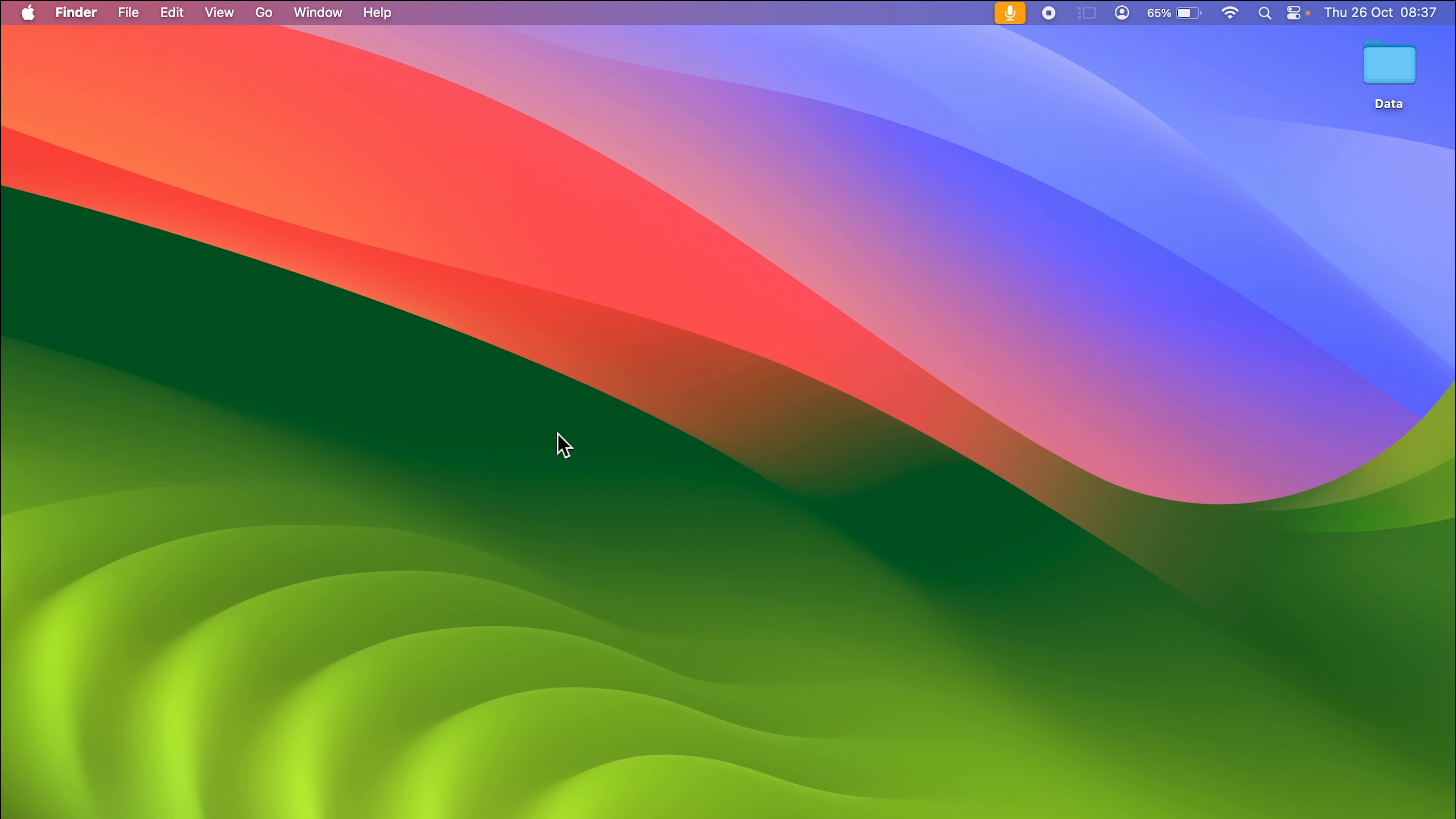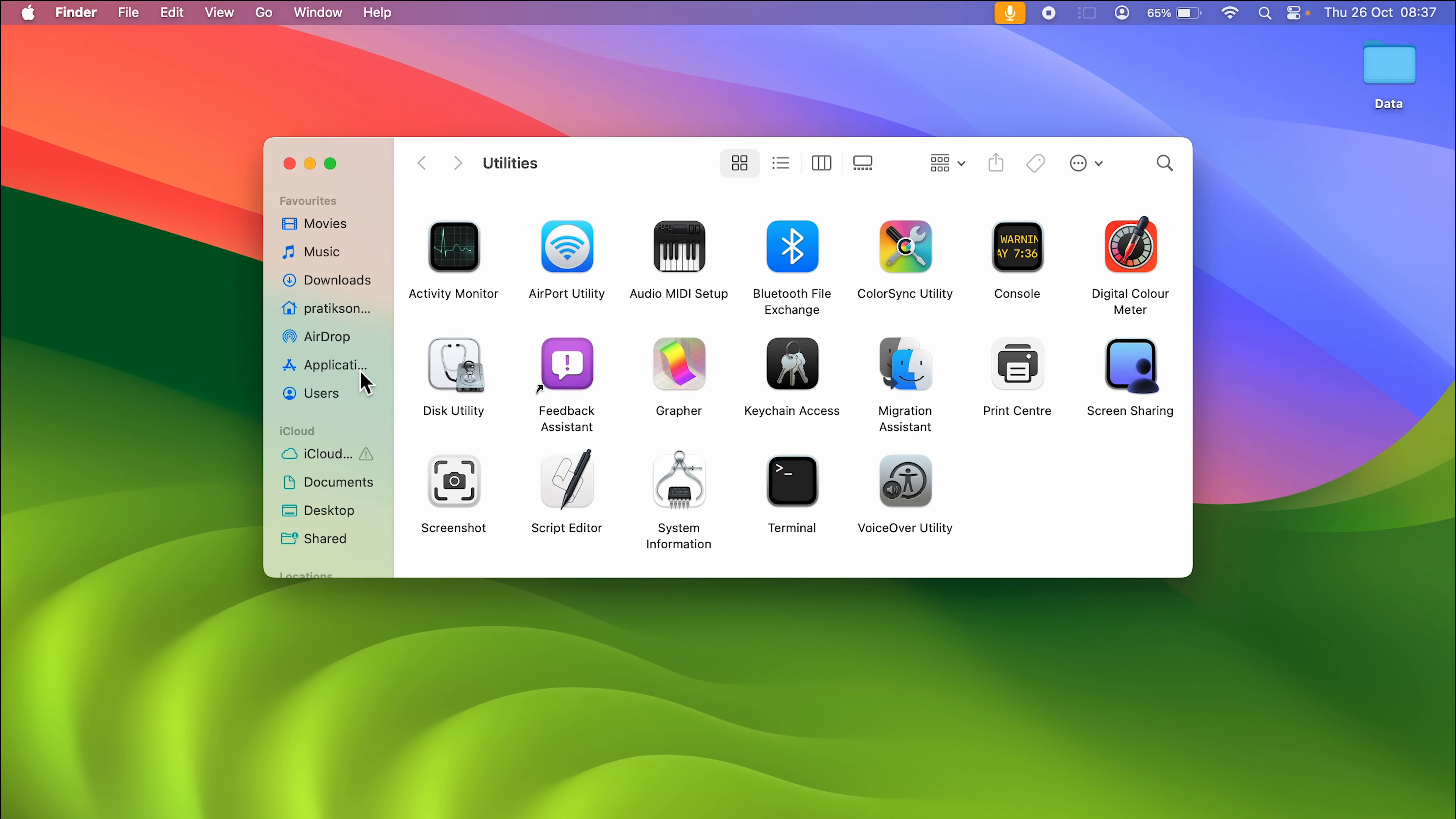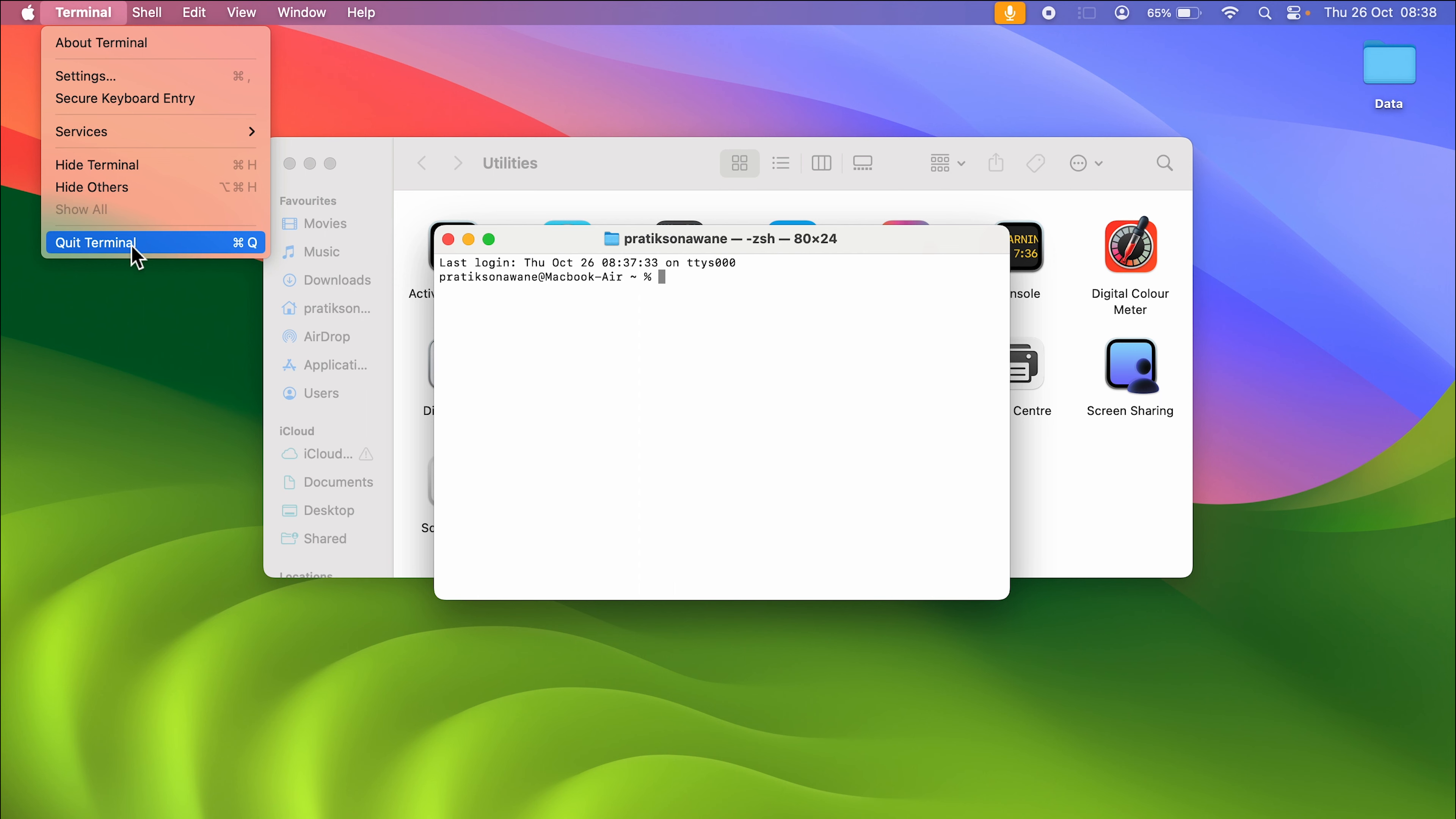The second way is to select the Go option on your menu bar, then go to Utilities. Once you do that, in Utilities you can see there's an option for Terminal. Double-click on that, and you'll be able to open Terminal once again. So this was the second way.